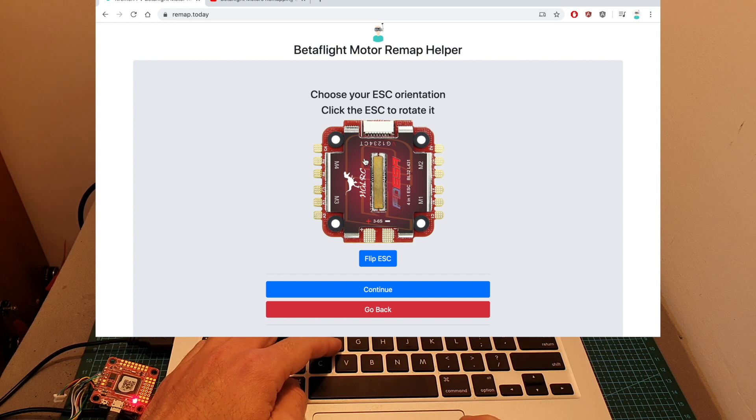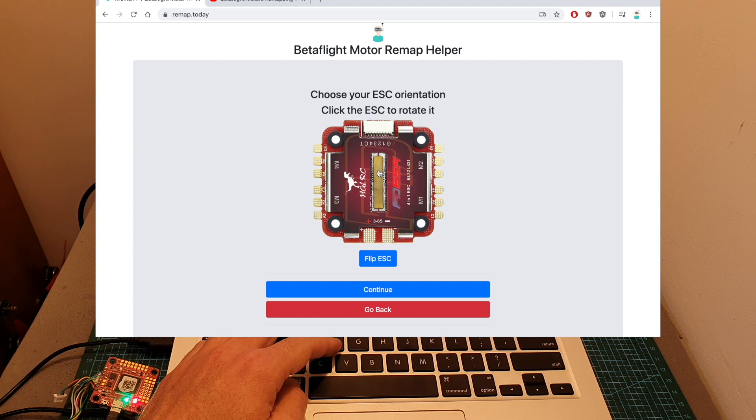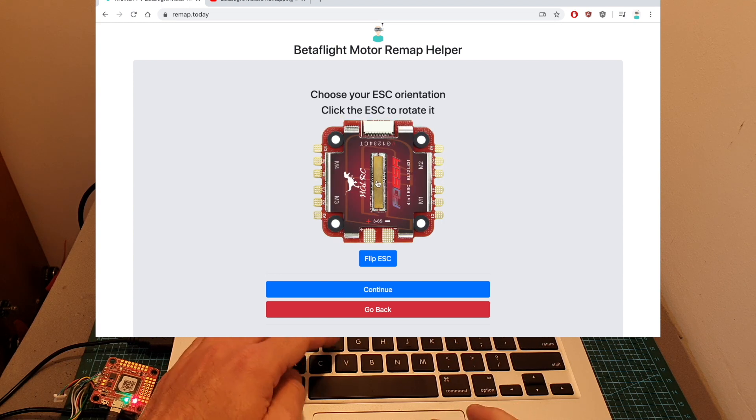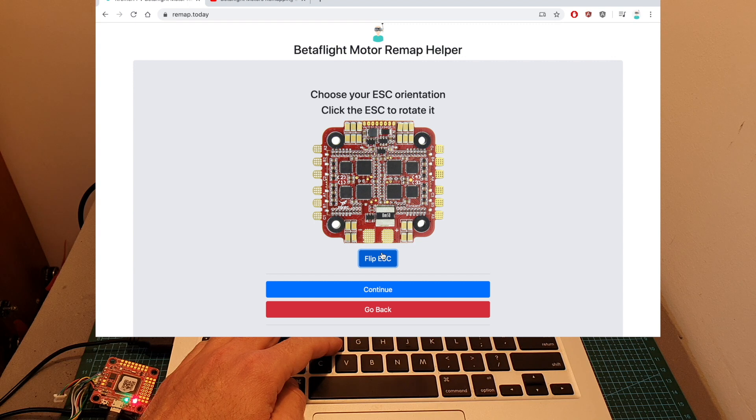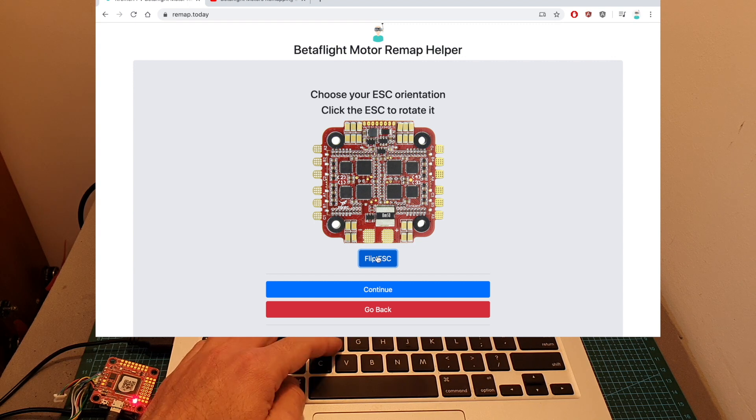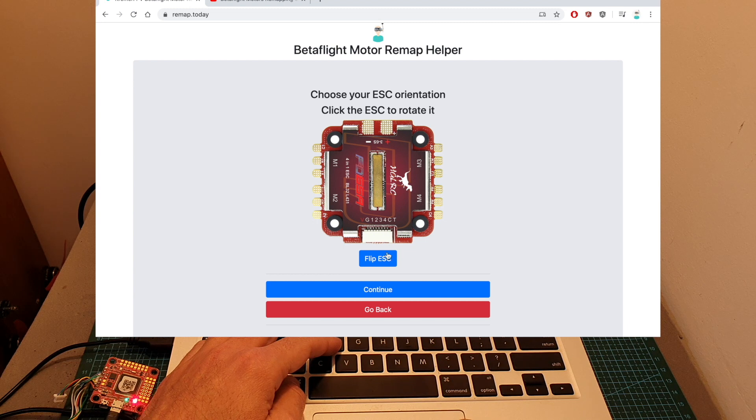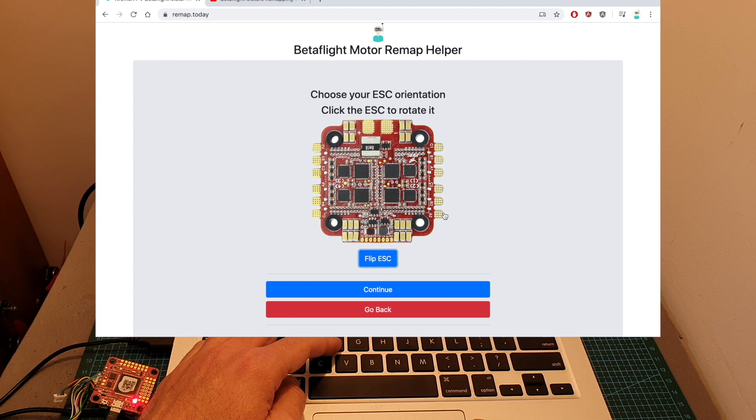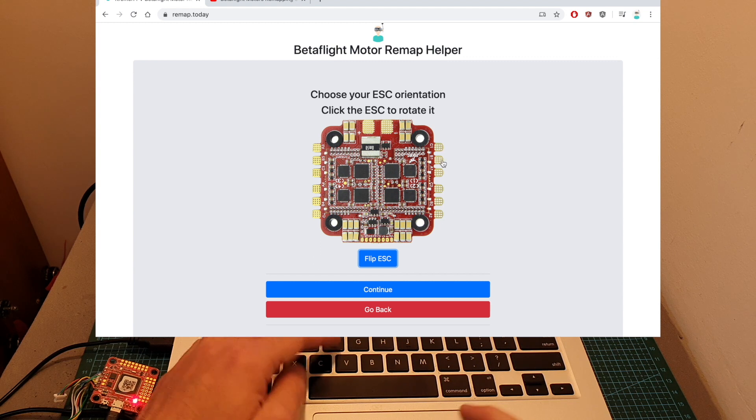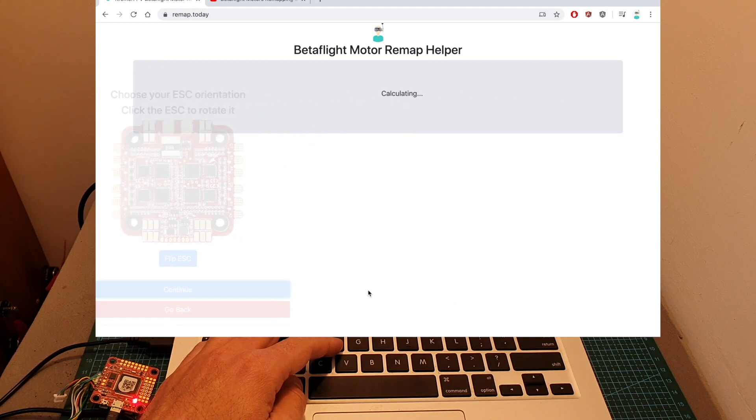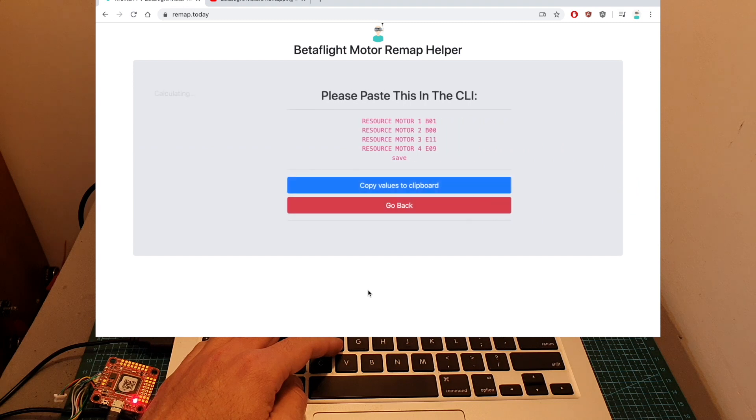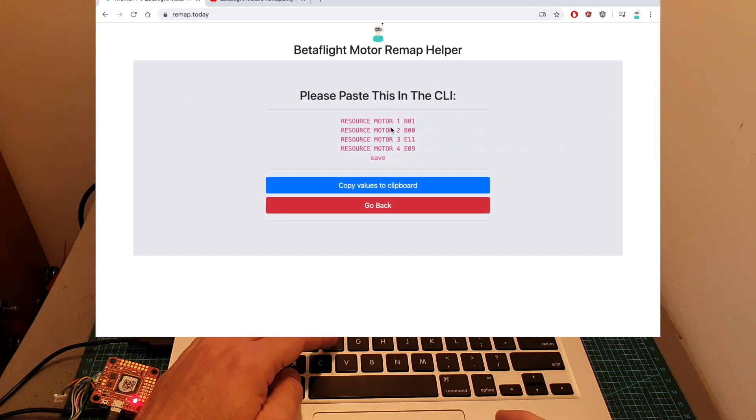Rotating the ESC is done by clicking the image and if you'd like you can also flip it so you can see now for example it was flipped to this position. So let's say we want to flip the ESC so Motor 1 is going to be soldered to these pads, Motor 2 to these ones and so on. Press continue and now these are the new values that you need to paste in the CLI in order to adjust the ESC orientation.